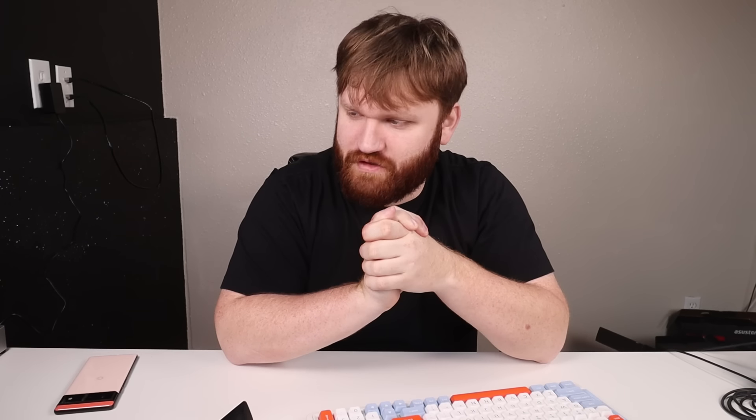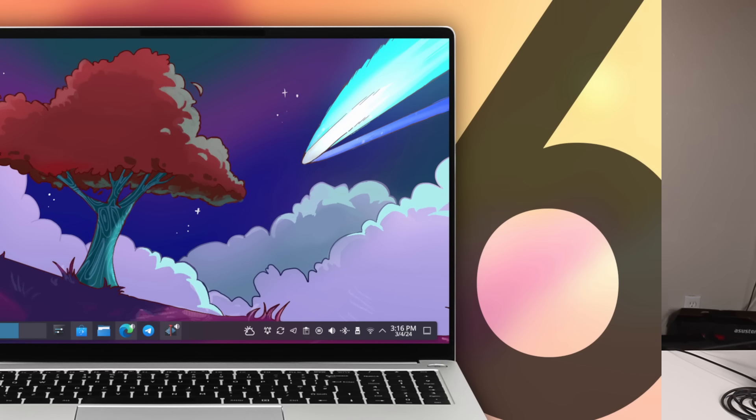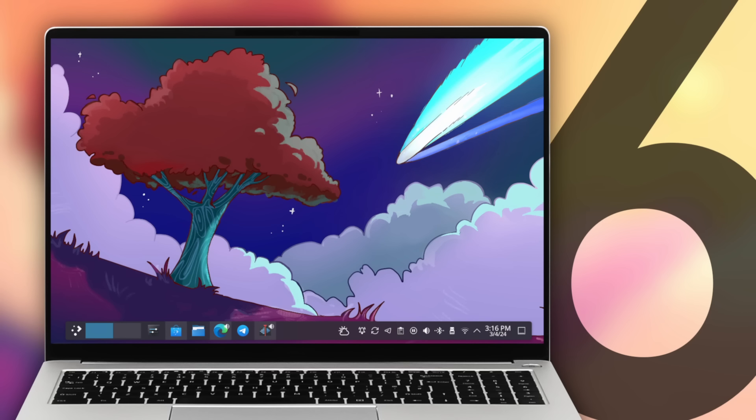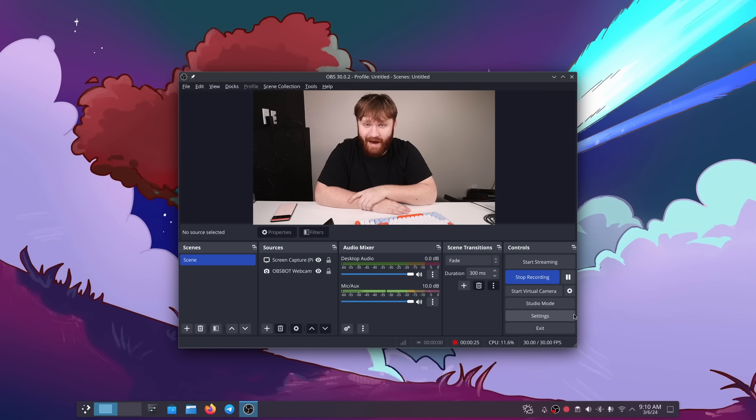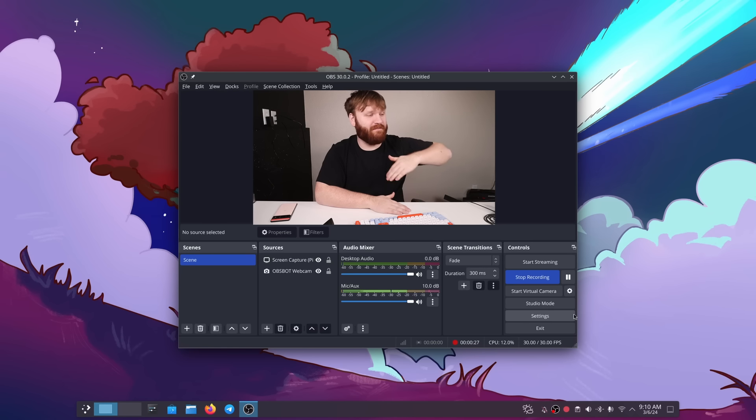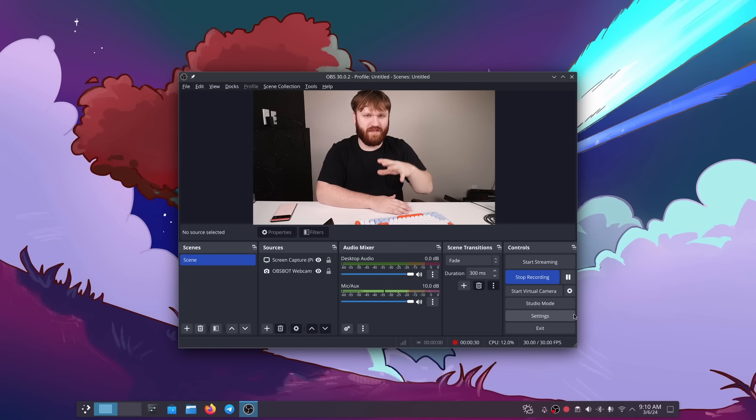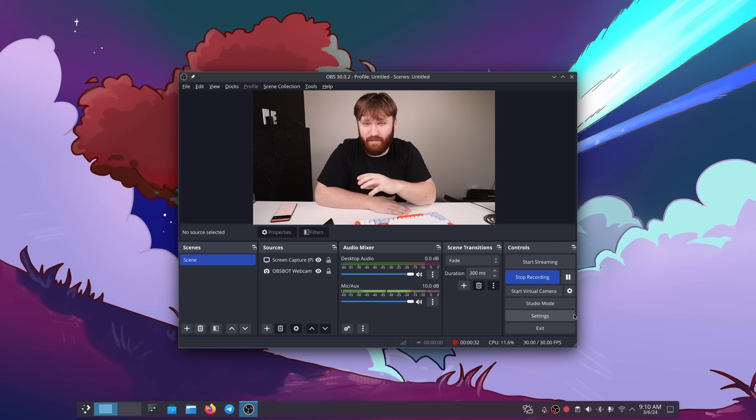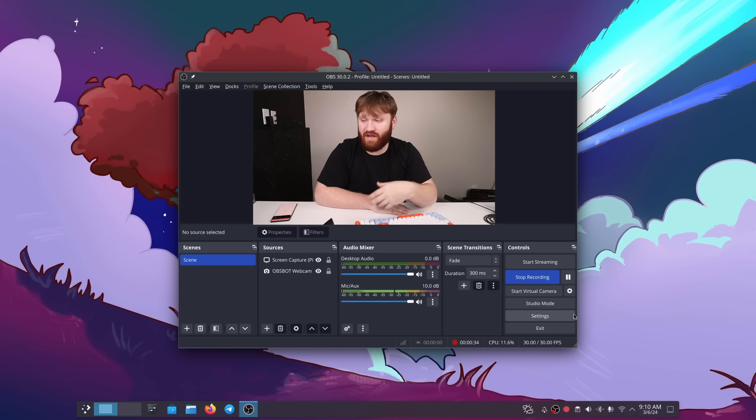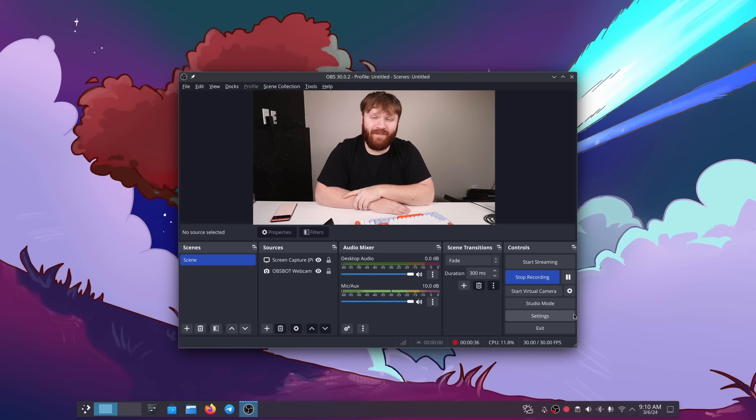Sometimes people just don't learn from their mistakes, and I am definitely one of those people. Yesterday I uploaded a video called I'm Switching Back. That is still true, I'm still here, but oh boy did I make a critical error and that is just installing the very first release of a new piece of software, especially something as large as KDE Plasma, jumping into the environment, hitting record and thinking everything is going to be all fine and dandy. No, it was not.